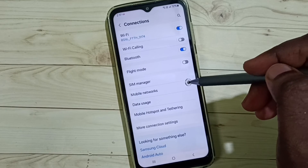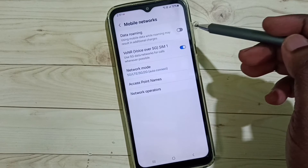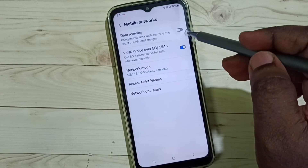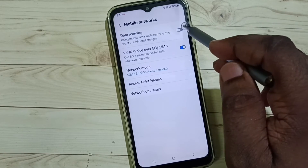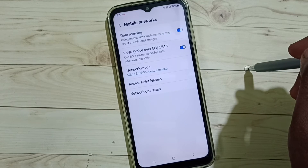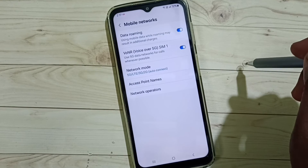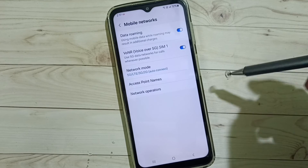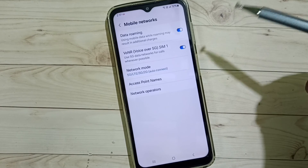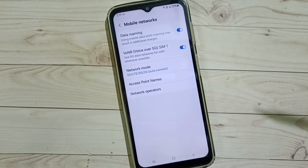If you are outside the home network, you can enable Data Roaming — tap here to enable Data Roaming. After this you can check 5G — 5G should work. This is the third method. I hope you have enjoyed this video, please subscribe to this channel, please like and share the video.